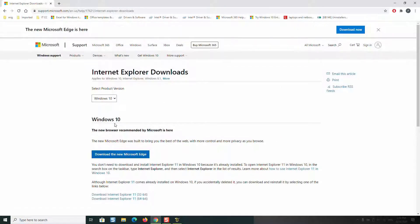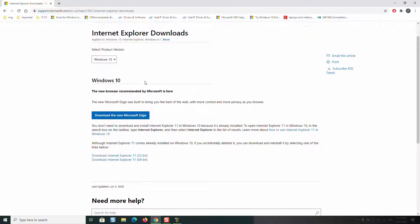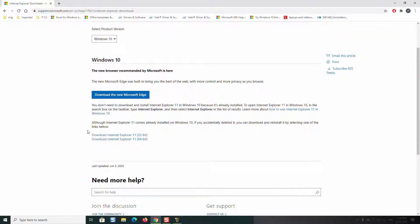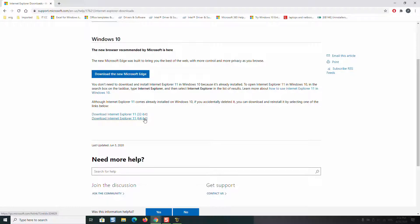This page will appear. Select the product version based on your computer's operating system, whether it's Windows 7, 8, 10, or whatever Windows operating system, and make sure to download the adequate version. Here you have download Internet Explorer 32-bit or Internet Explorer 64-bit.